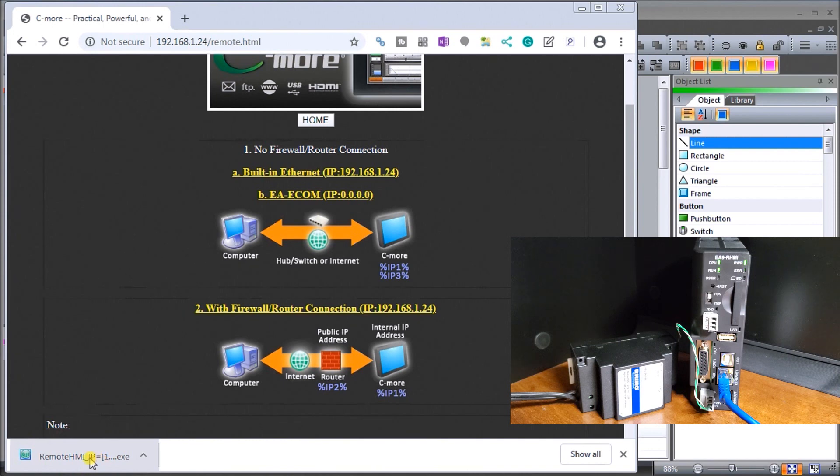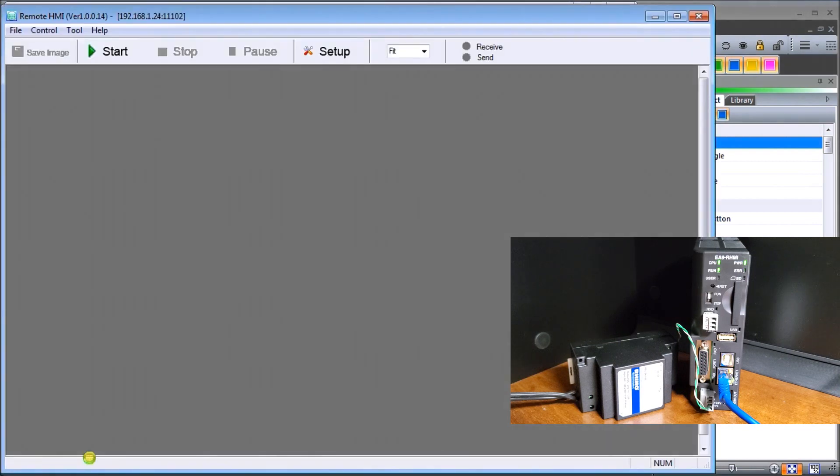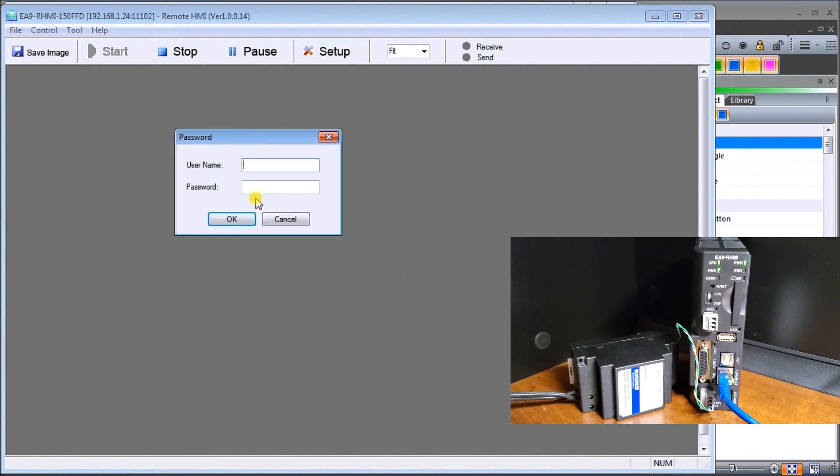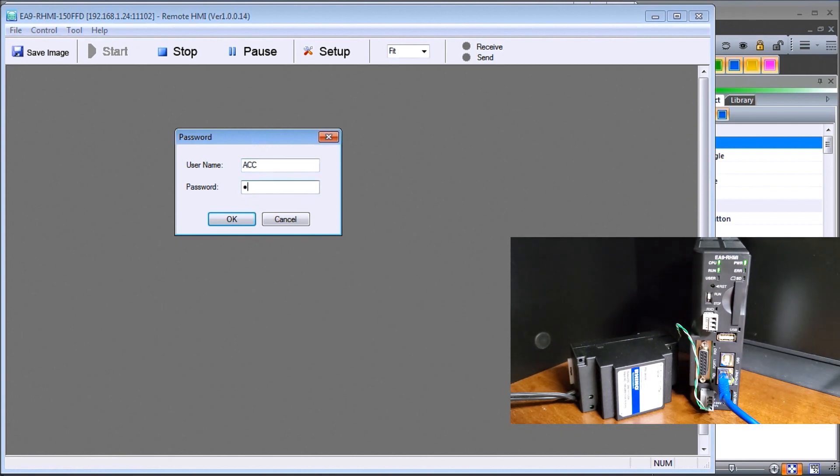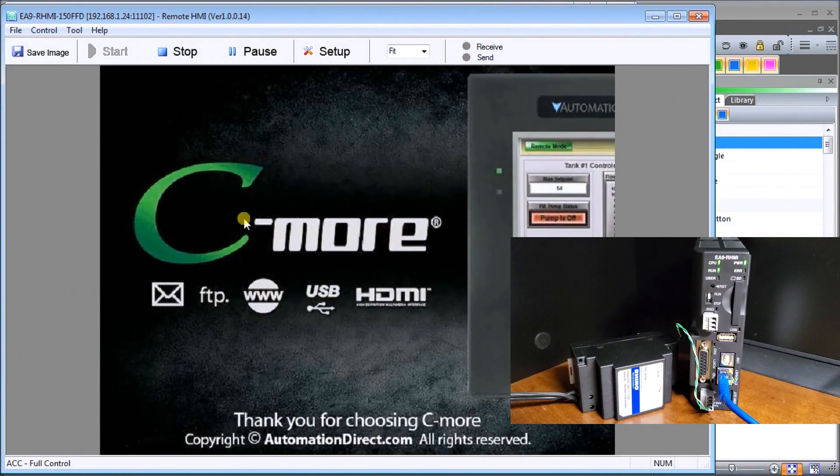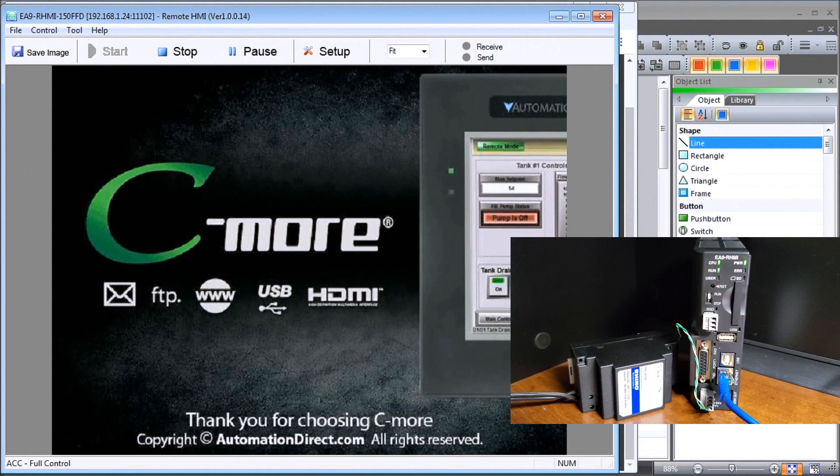If I click on it, I now will be asked for my username ACC and our password ACCA. We hit OK and now I'm communicating to my C-more unit. Let's reduce that down a little bit.